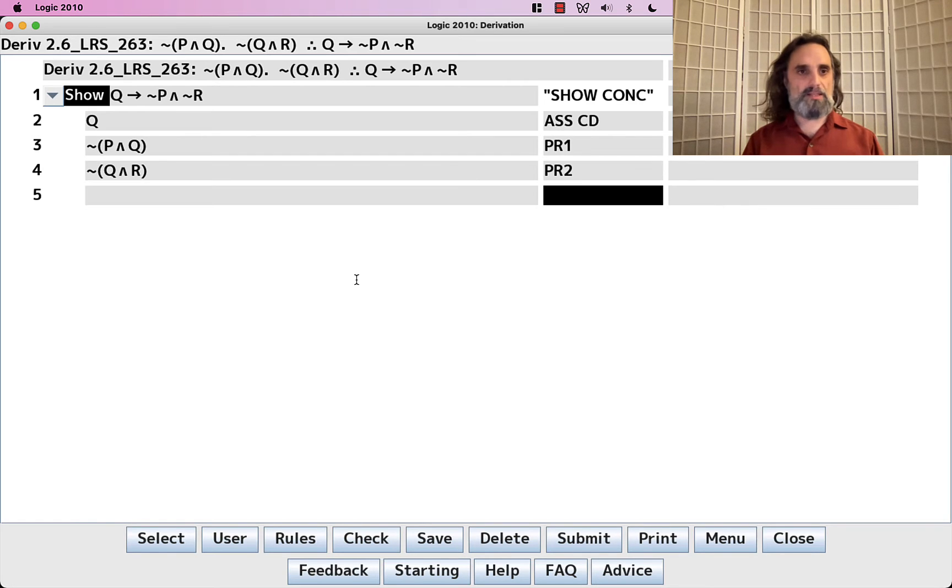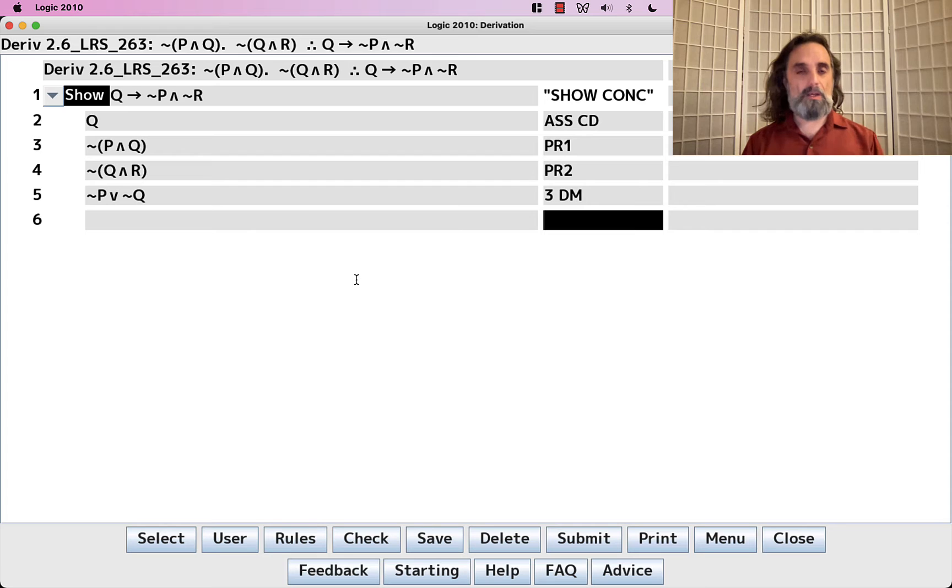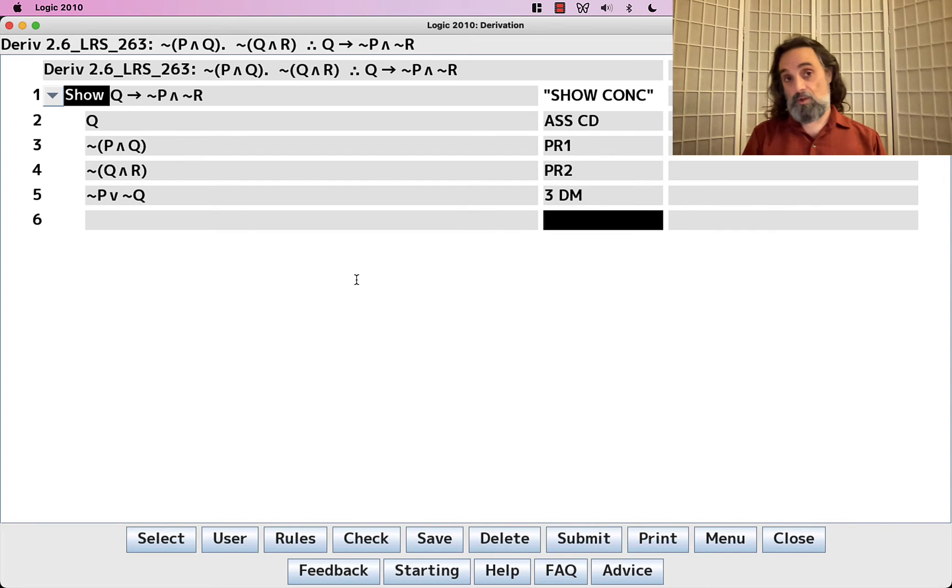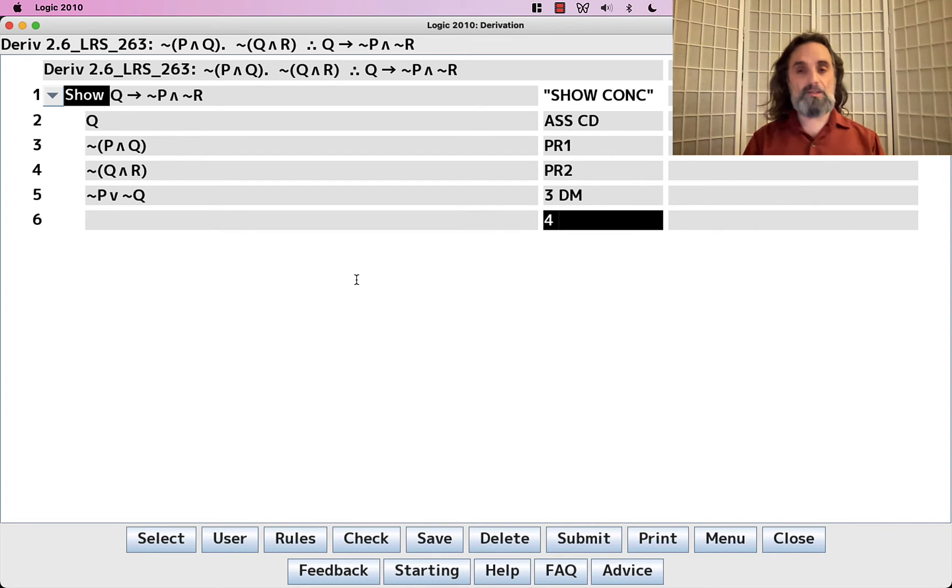We can instead say, let's apply DeMorgan's to line 3, turning it from a negation into a disjunction. And let's do the same thing with line 4.